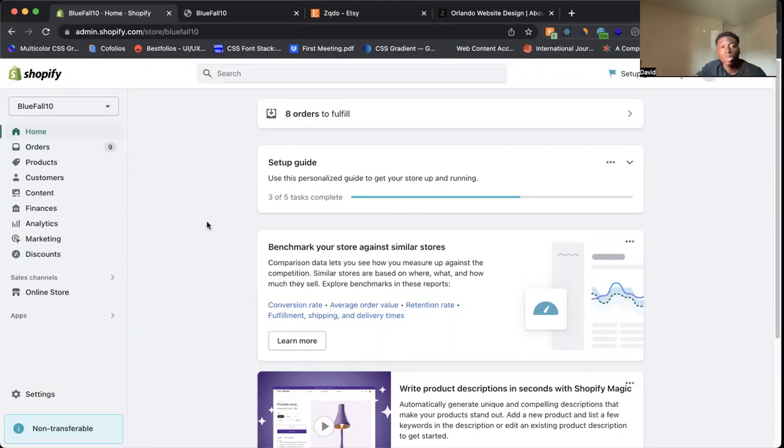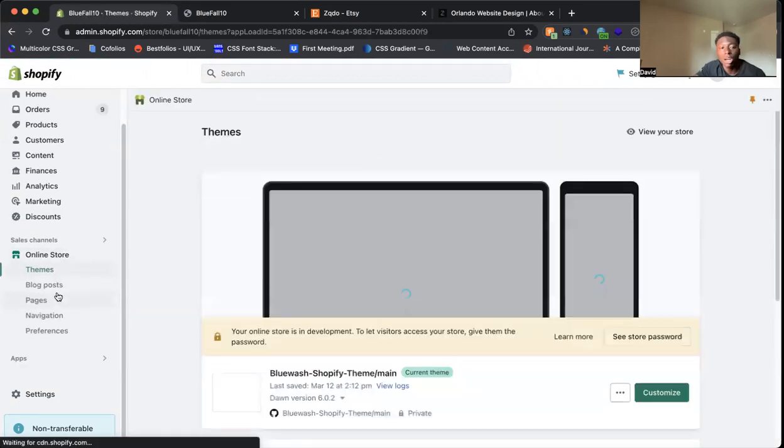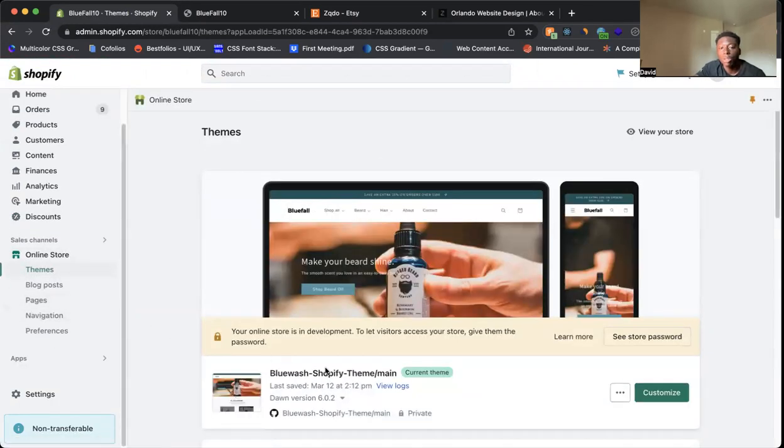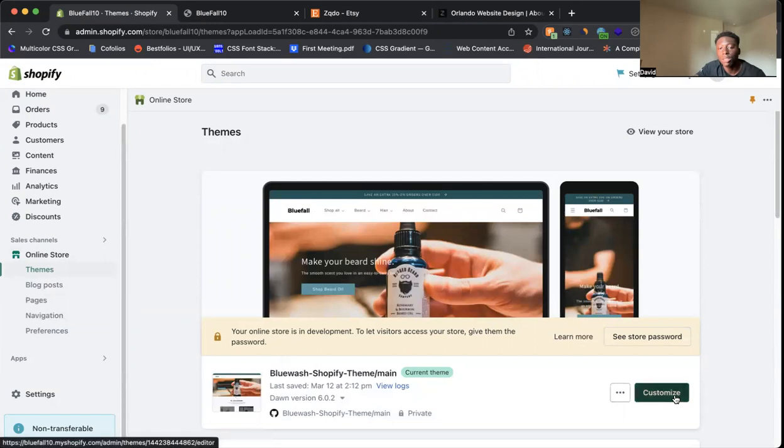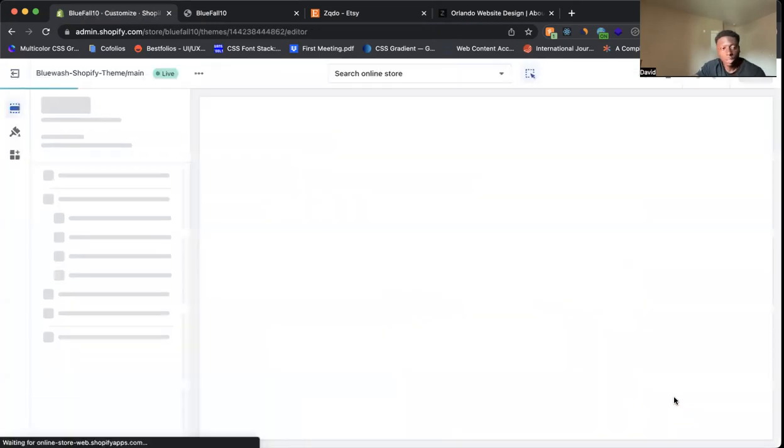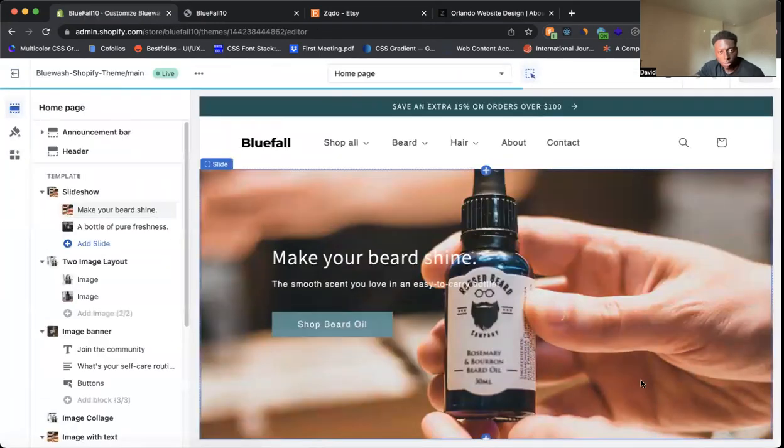So what you want to do, first go to your admin section, from there come on the left hand side, online store, click on online store. From here to customize the theme, you're going to click on customize.